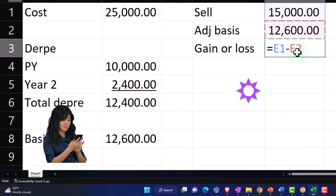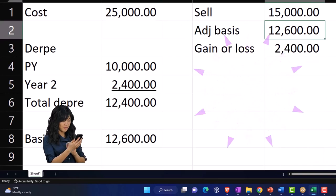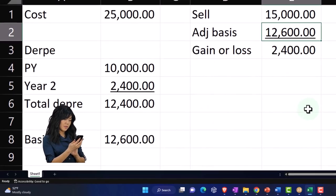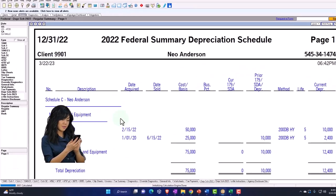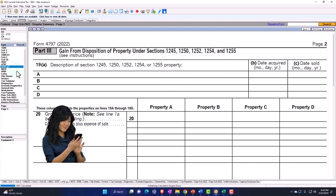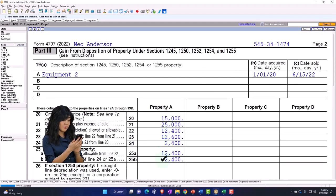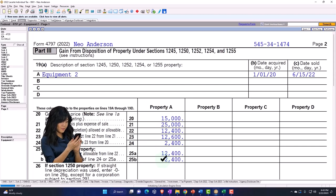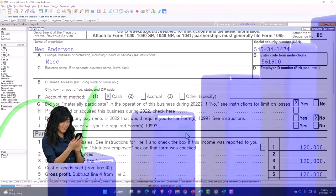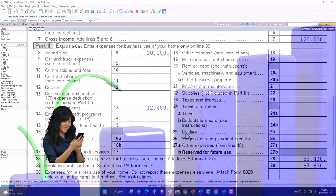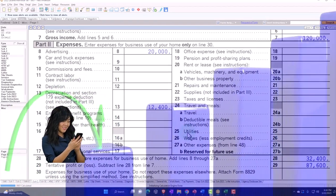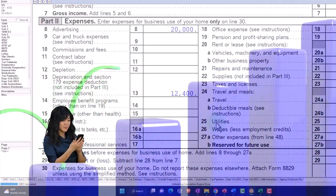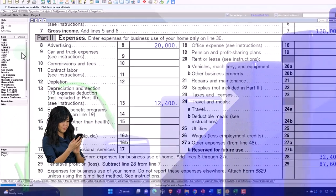$15,000 minus the $12,600, and that's where we're going to get that $2,400. So that's where they're getting this on this page, this $2,400. Now that's a gain. Note that it's not pulling into the Schedule C here.